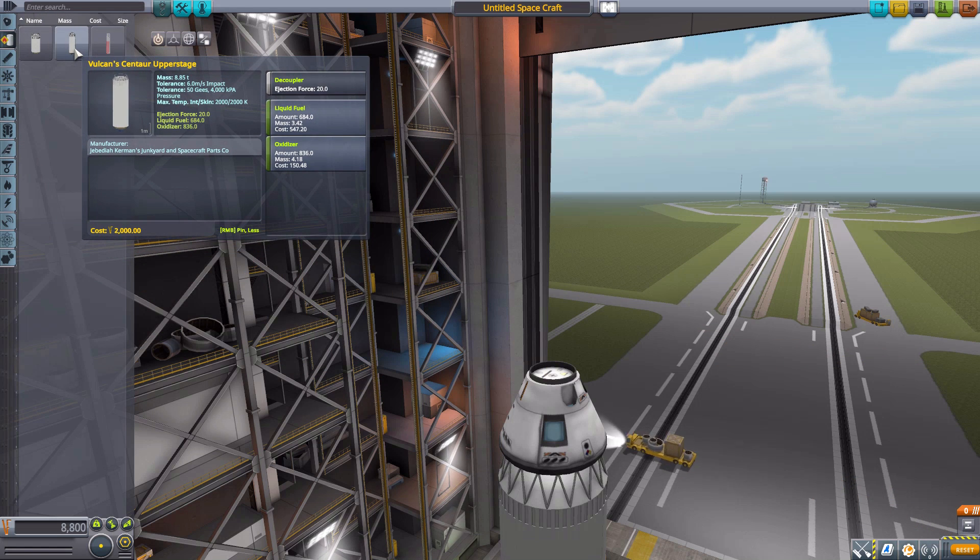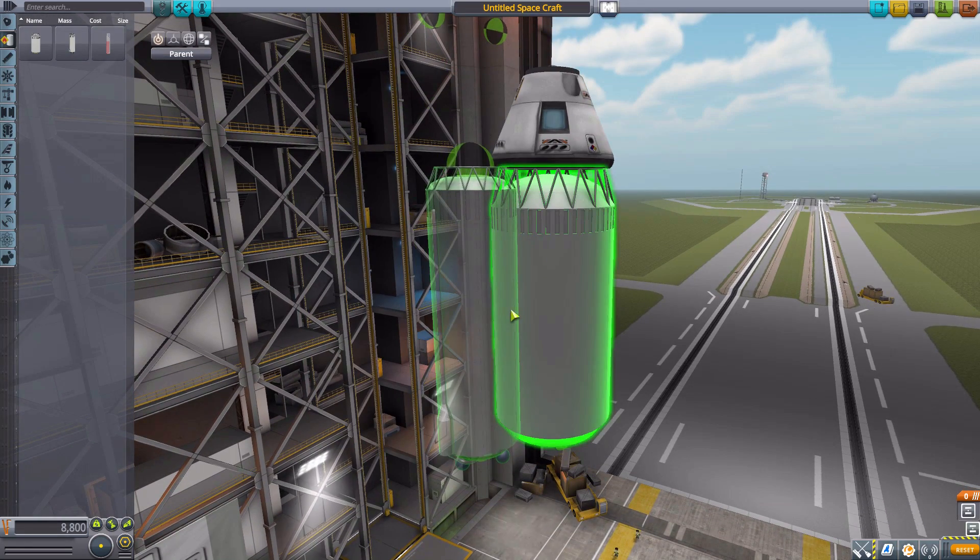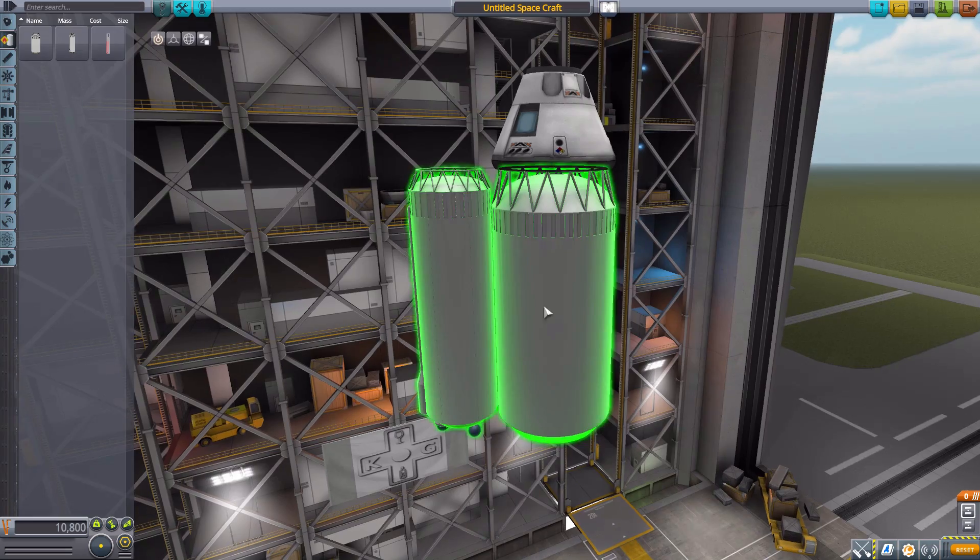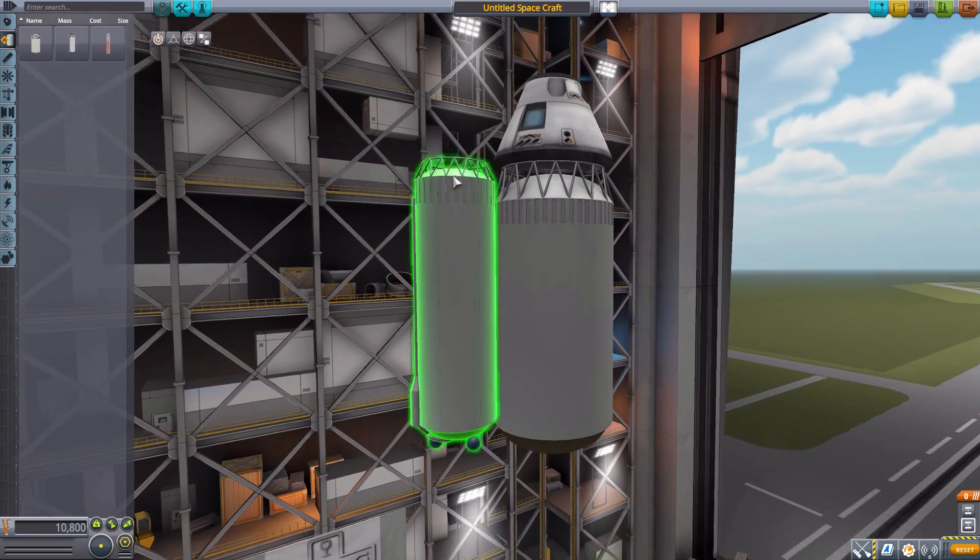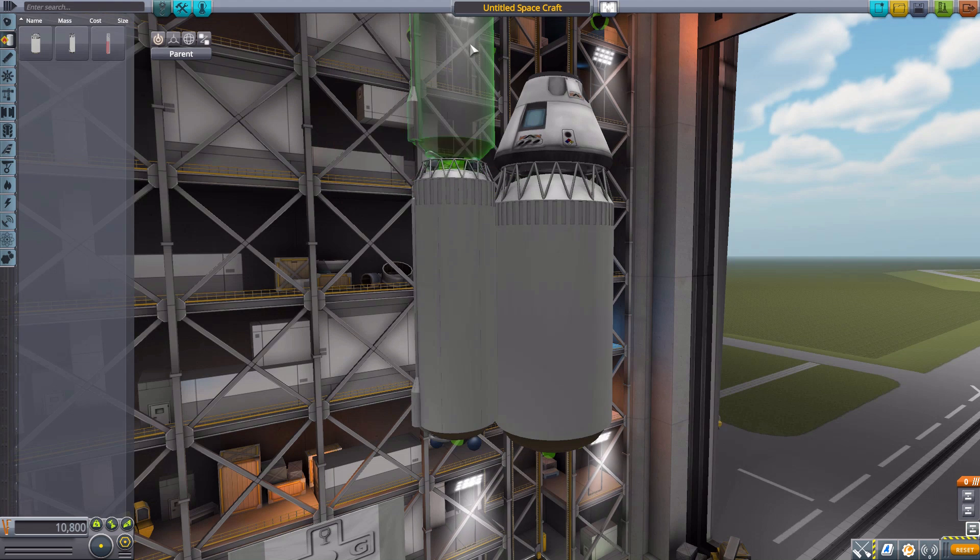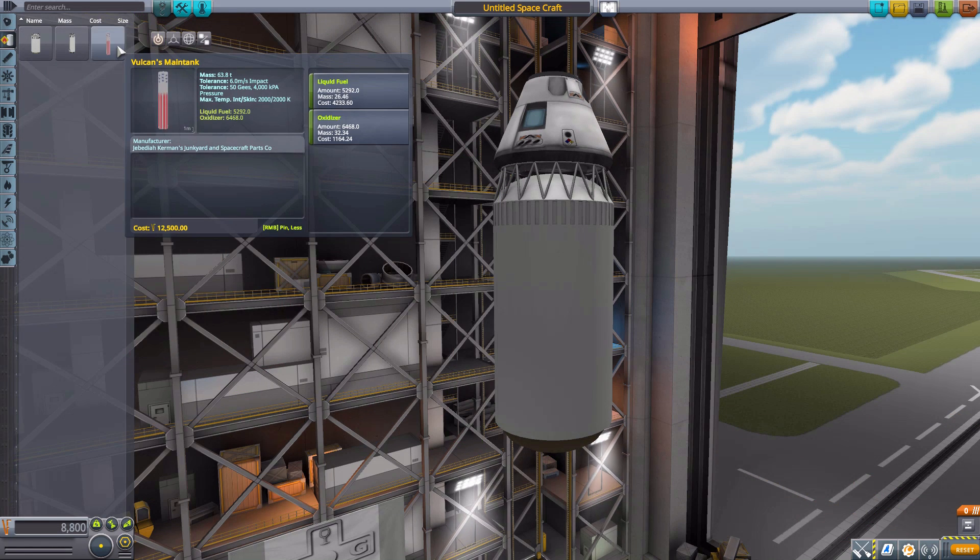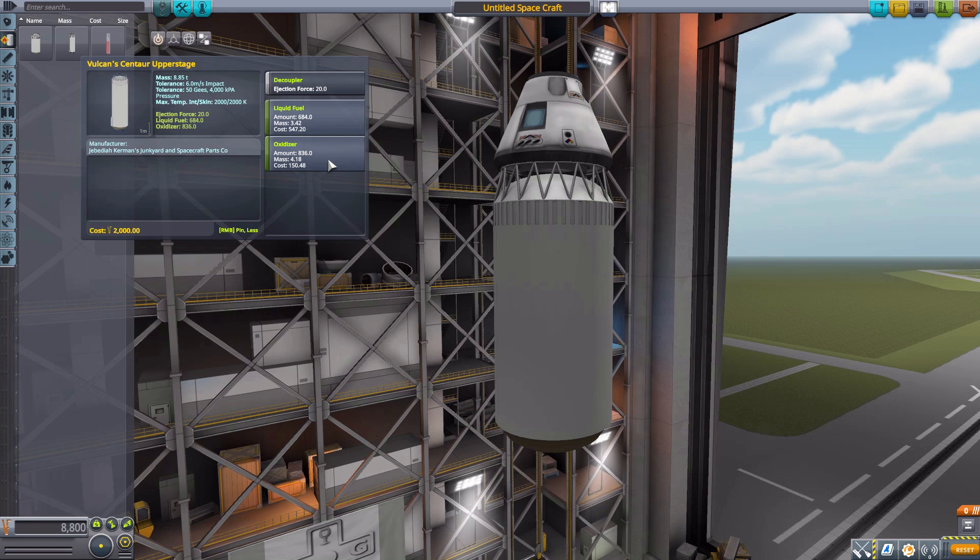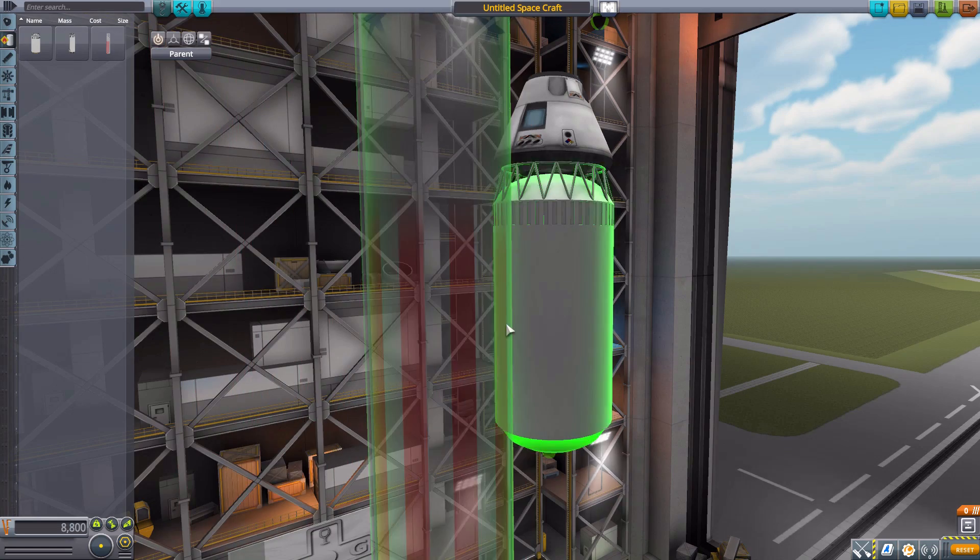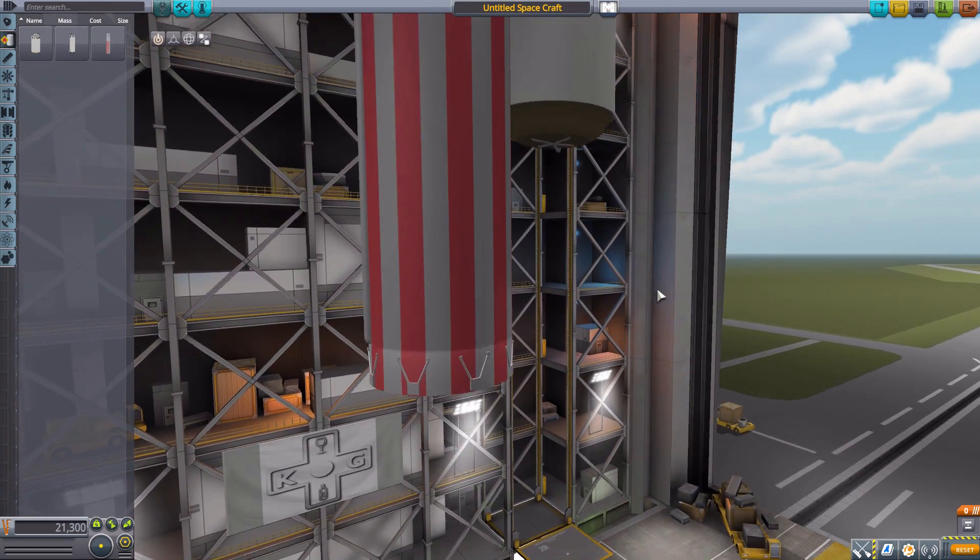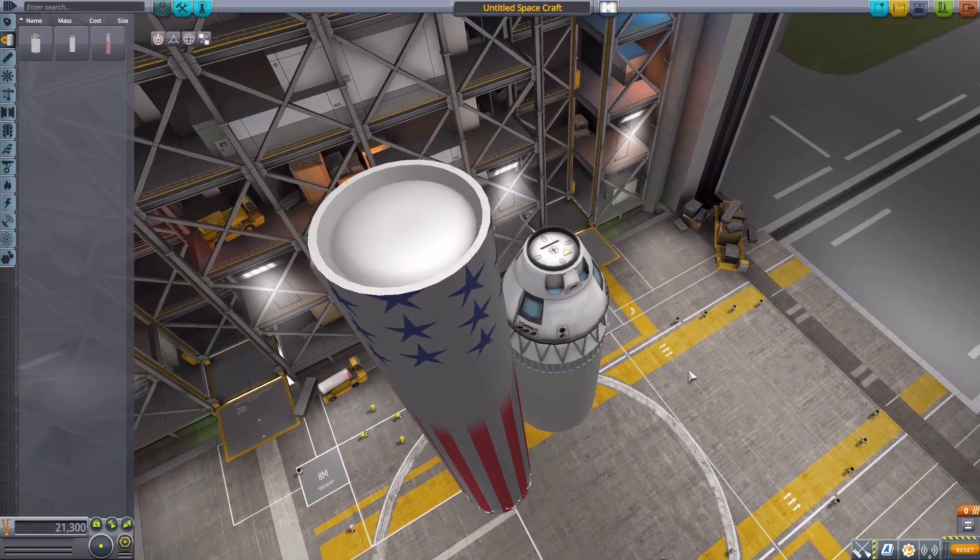Now, the next one we have is the Vulcan Centaur Upper Stage, which is very similar, just a heck of a lot thinner than the ACES, and only has one engine attachment point down at the bottom, but still, of course, the two upper ones for the fairings. This one will hold 684 liquid fuel and 836 oxidizer. Now, on to the Vulcan main tank, which is big. A very, very big and very American tank.